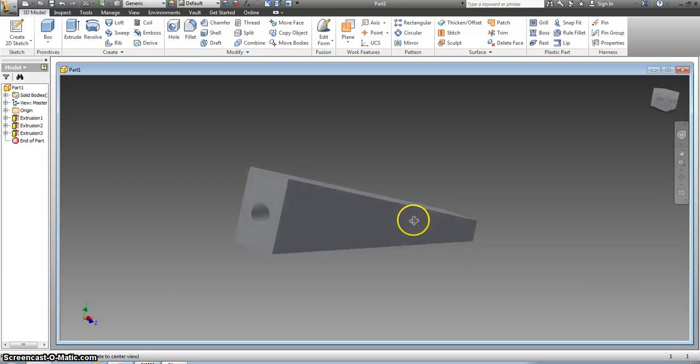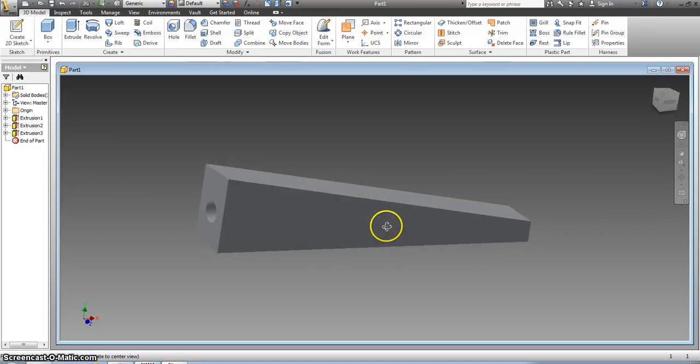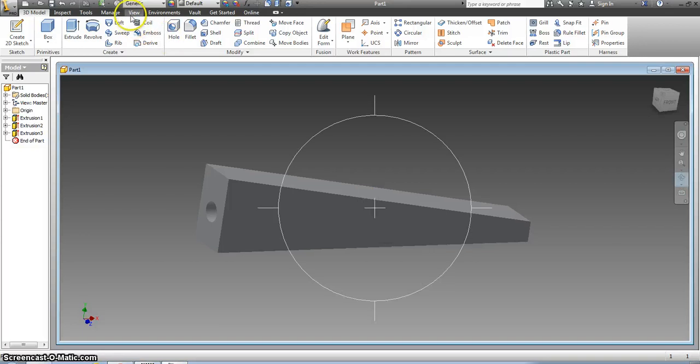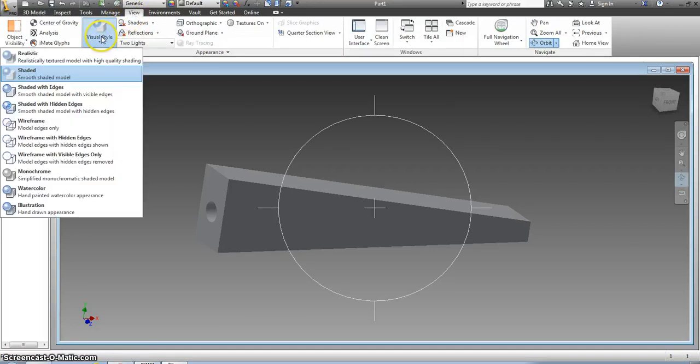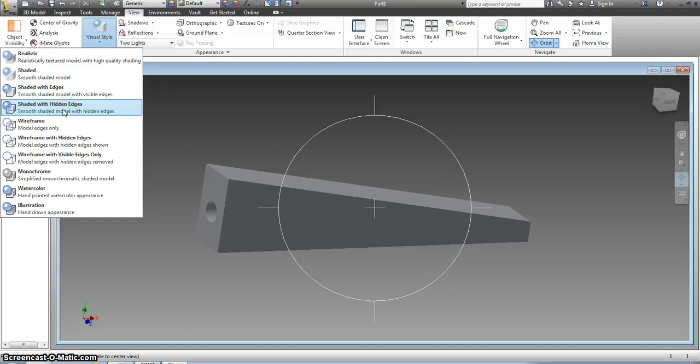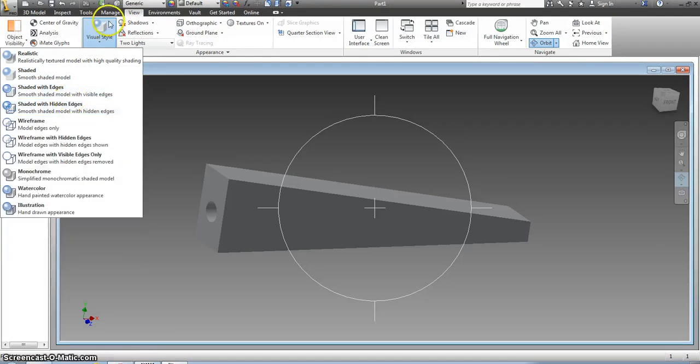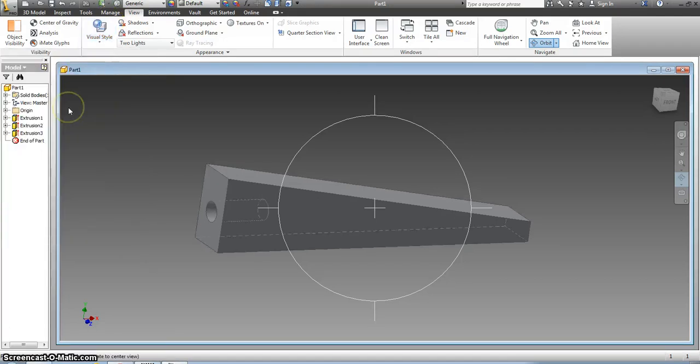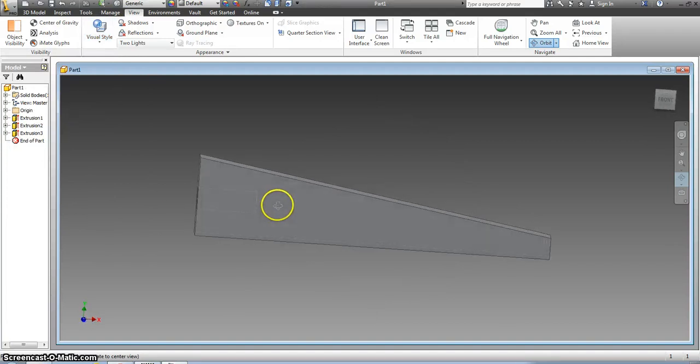Now here's something you should do before you continue on. You should go and change your view style. The view, I can't see my hidden lines right now. If I change the visual style to shaded with hidden edges, now you can see all the hidden lines in there.